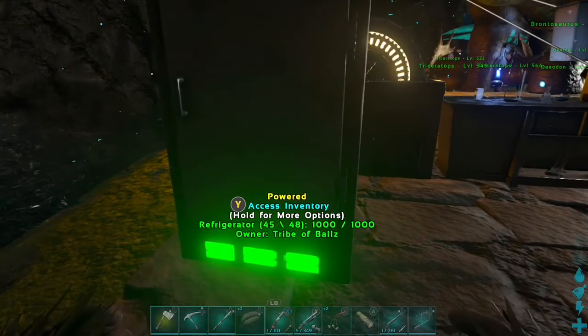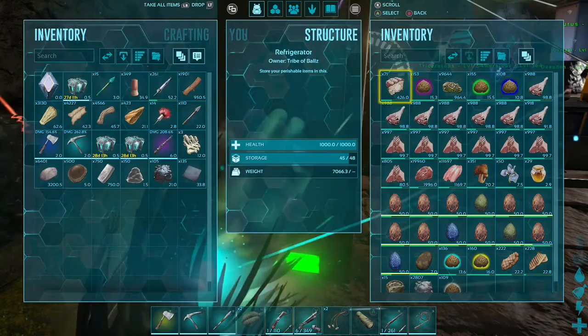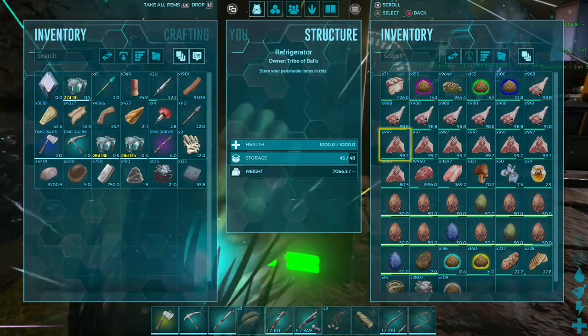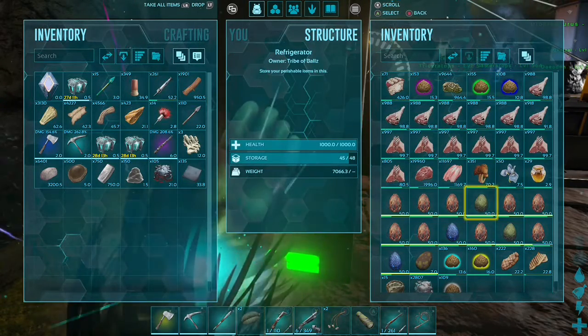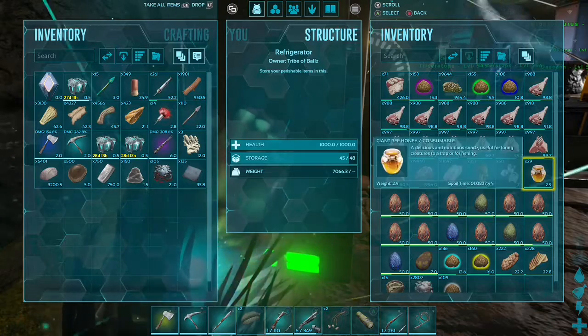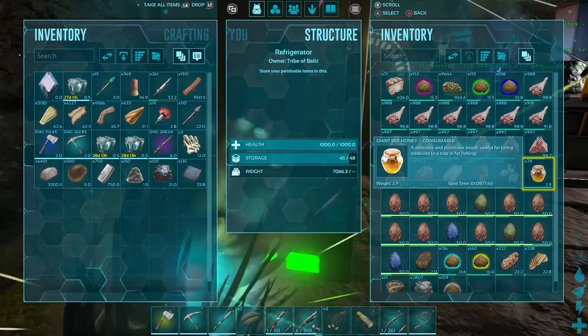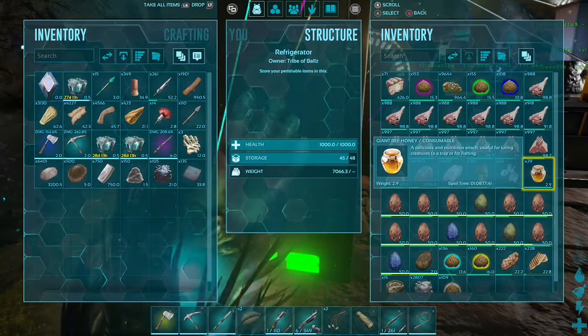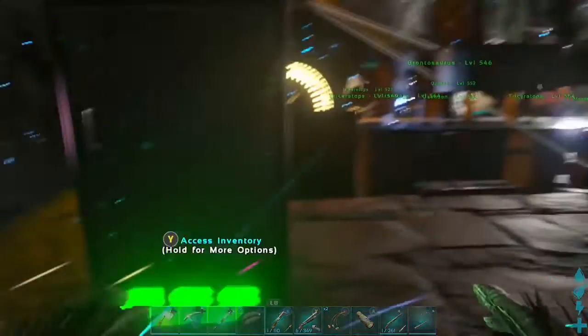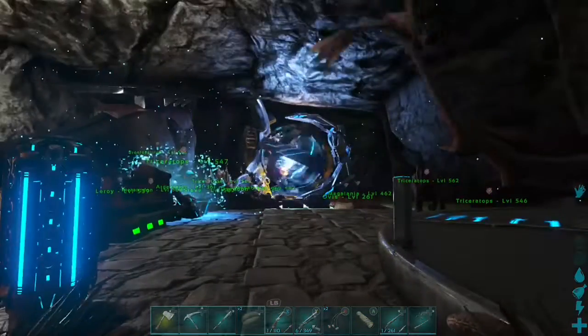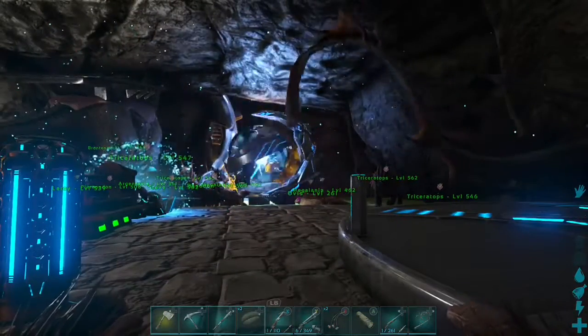Alright, so here I am, guys. So if I open up my fridge here, as you can see, my Prime Meat stacks 2000, Raw Mutton stacks 2000, Honey stacks to 500, I believe I put it at. So yeah, just find what you want in that link, and then put it in your code. Thanks for watching, guys. Hope you enjoyed.